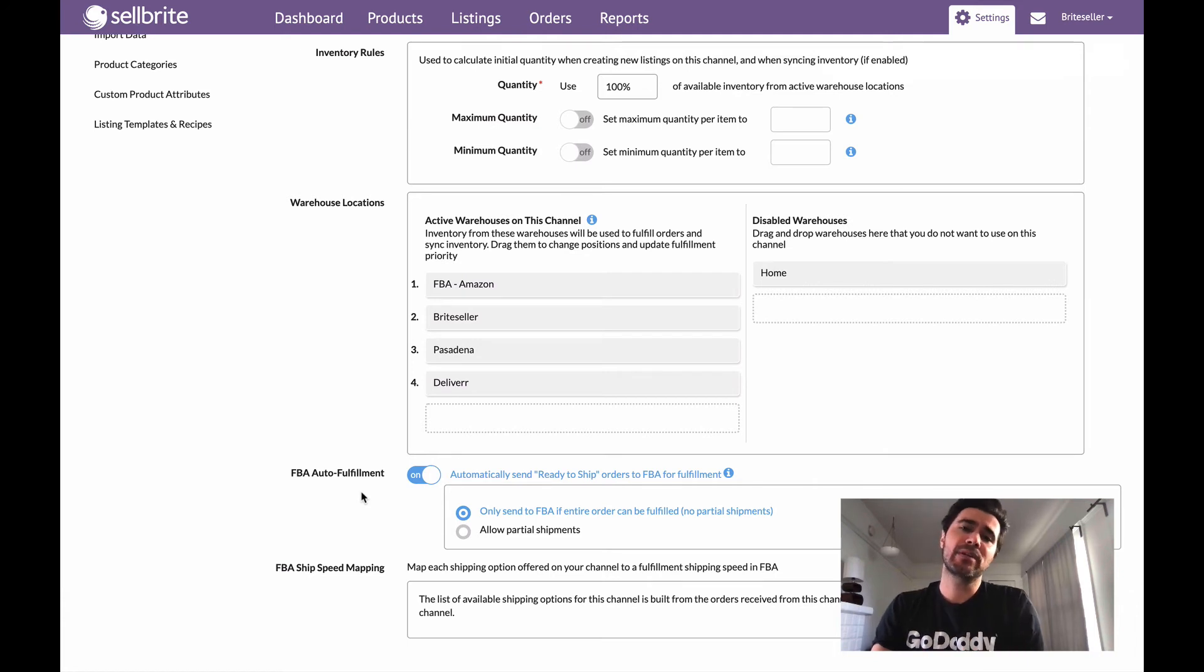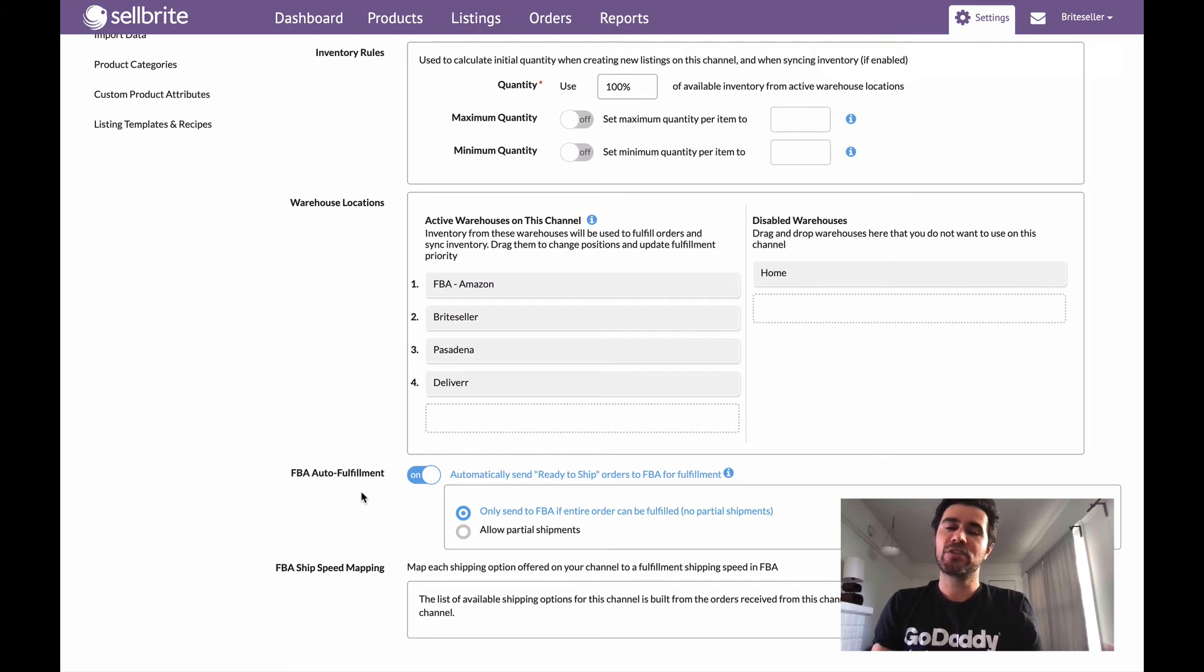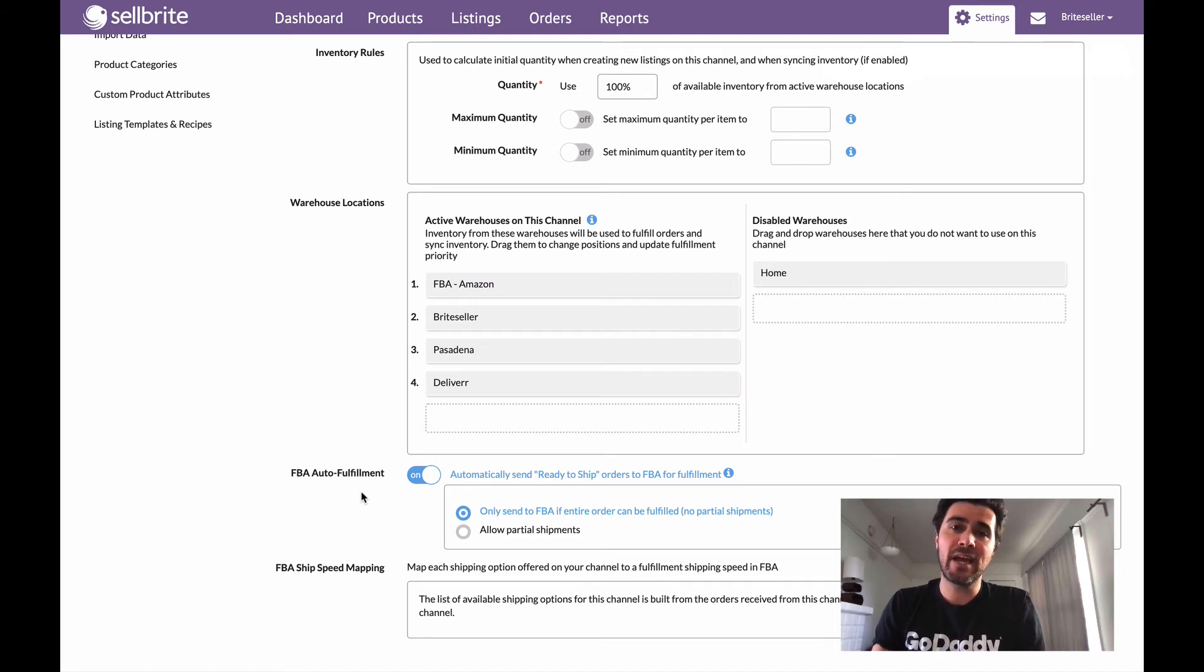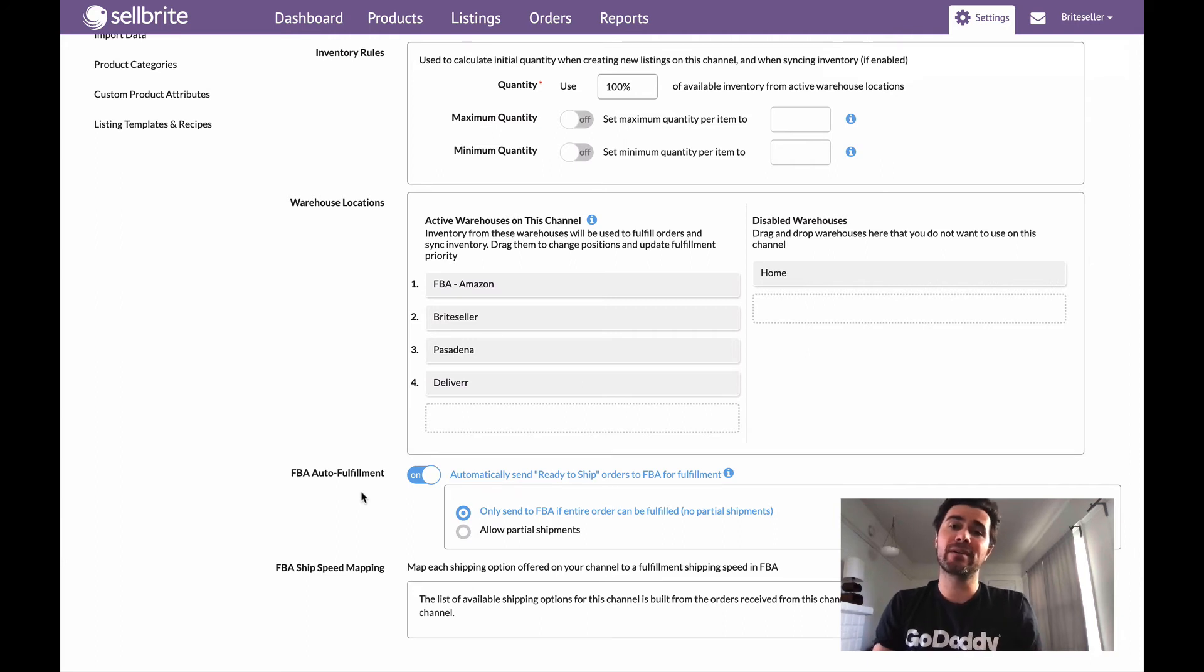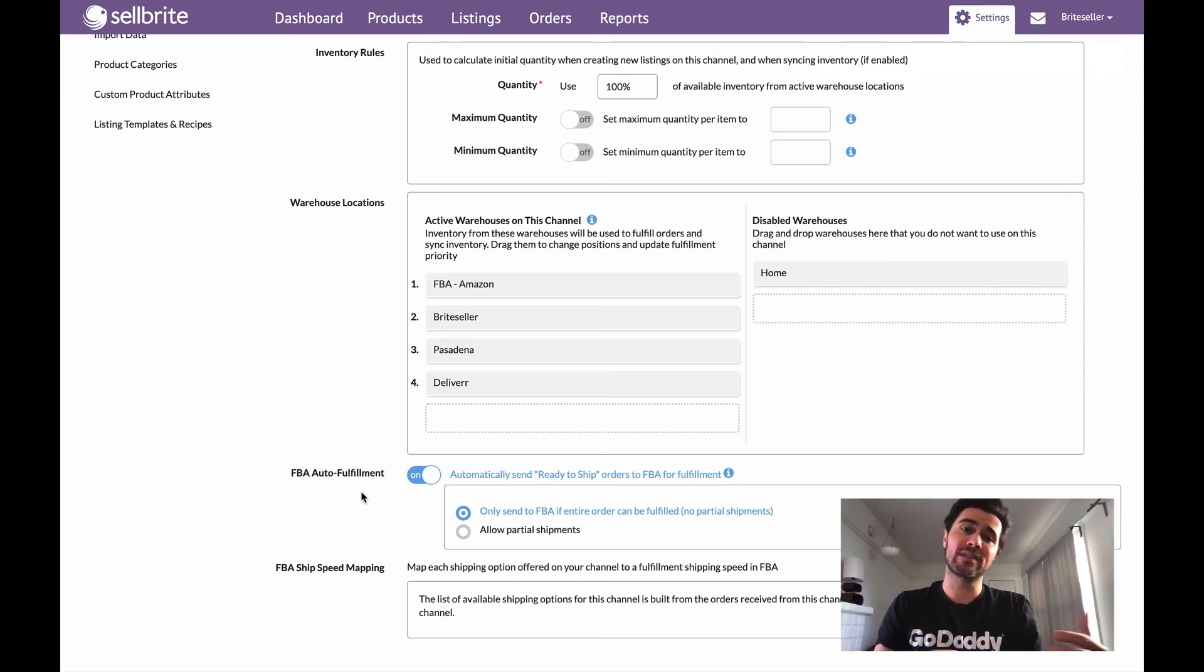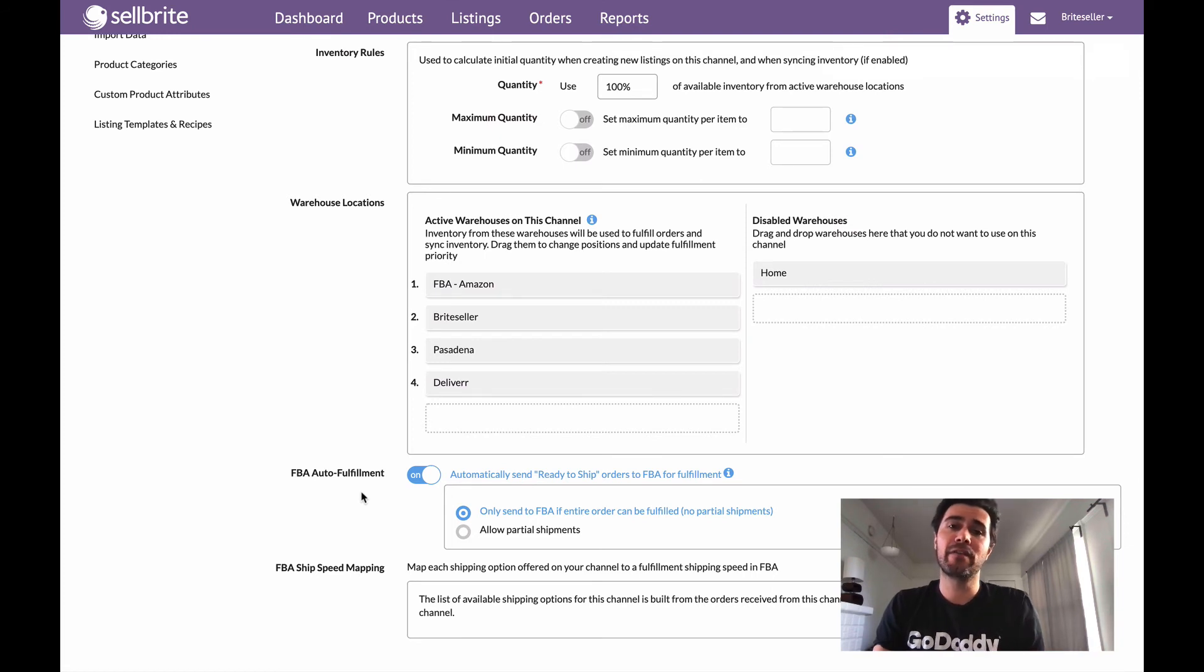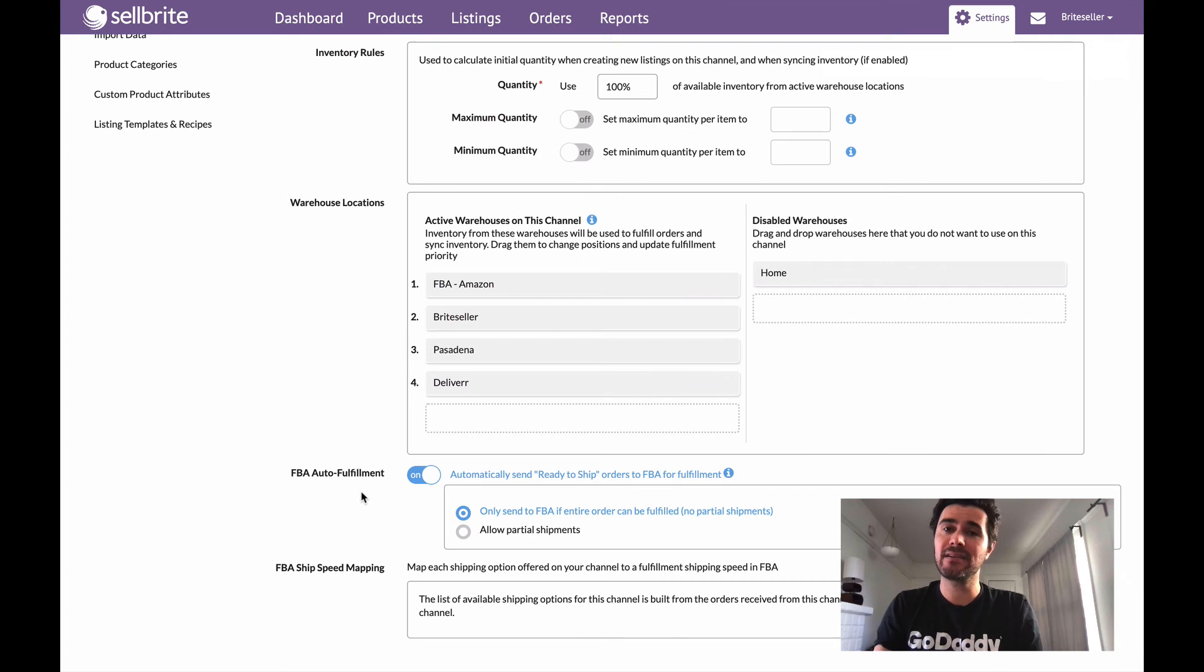So we give you this option because there are folks who like to have that control. They like the ability to maybe change their mind to not send a certain order to FBA or they just want to be able to do so manually because again you have a little bit more control. What this does is this just means that an order comes in, we assign it to the FBA warehouse if the quantities are there and then boom, we just send it for fulfillment and you don't actually have to do anything. Sellbrite takes care of it for you.